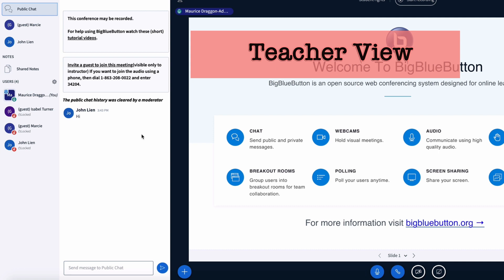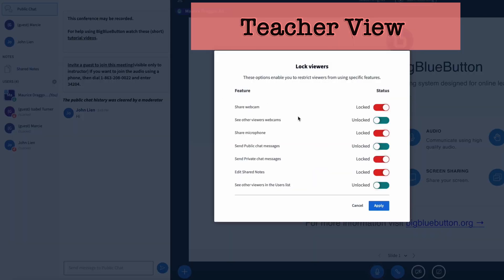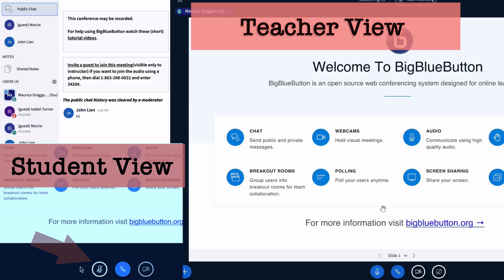Then with users locked with their ability to share a microphone, they will not be able to unmute themselves. You can then go back and you can go back to lock viewers and turn back on the ability of folks to share their microphone. With that turned back on, now they will see the microphone icon back and enabled.